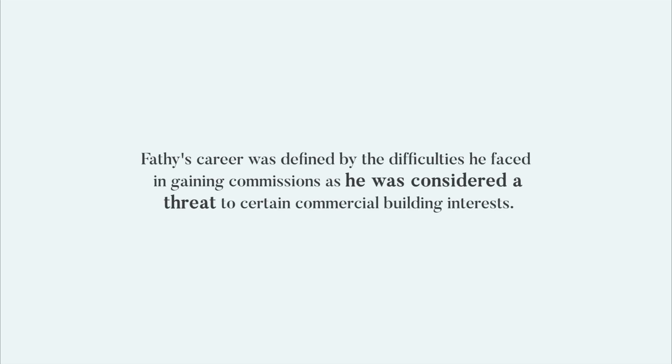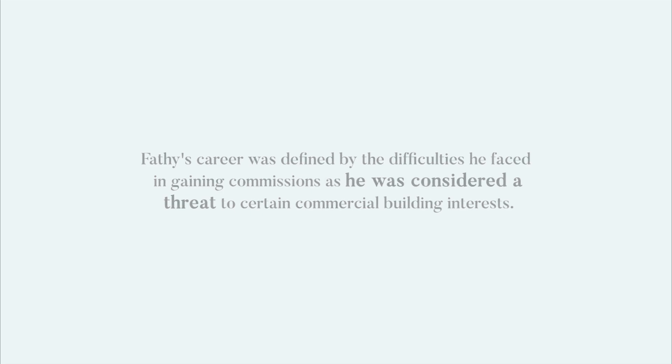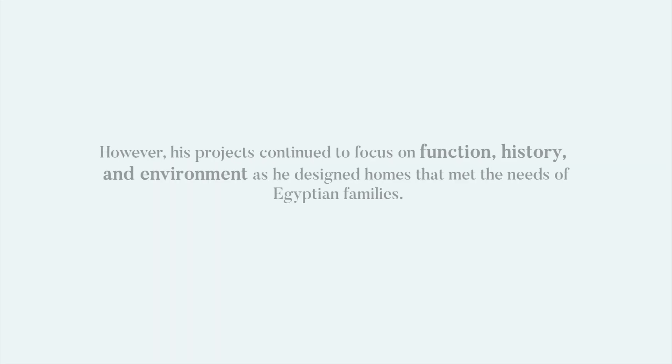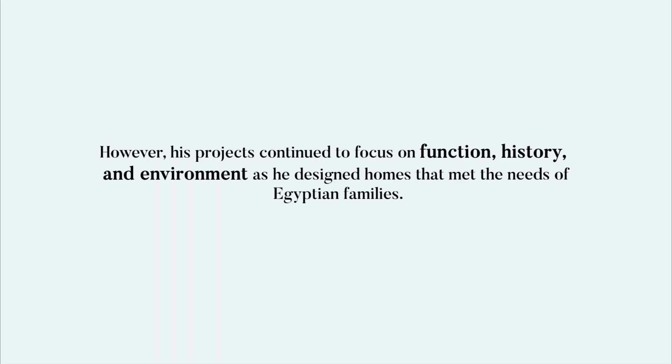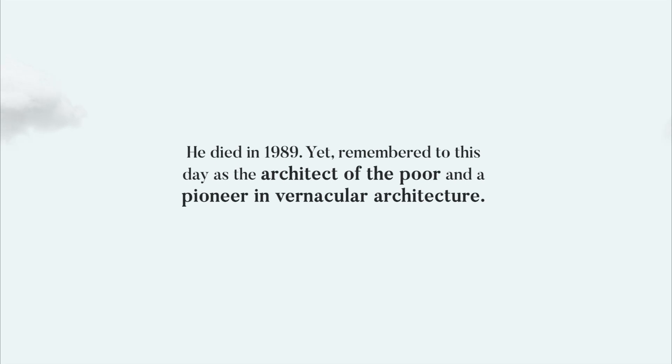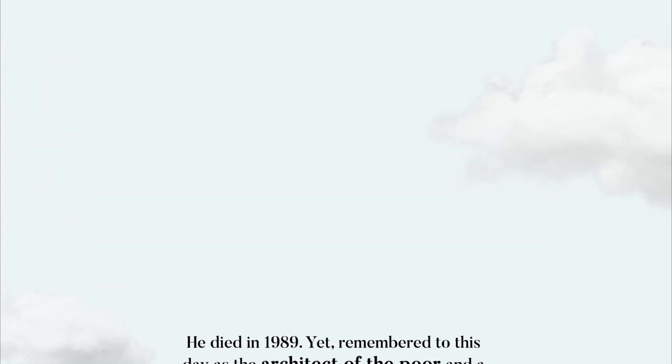Fathy's career was defined by the difficulties he faced in gaining commissions, as he was considered a threat to certain commercial building interests. However, his projects continued to focus on function, history and the environment as he designed homes that met the needs of the Egyptian family. He died in 1989, yet is remembered to this day as the architect of the poor and a pioneer in vernacular architecture.